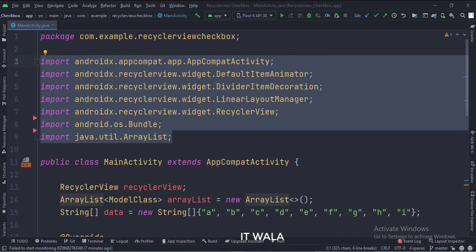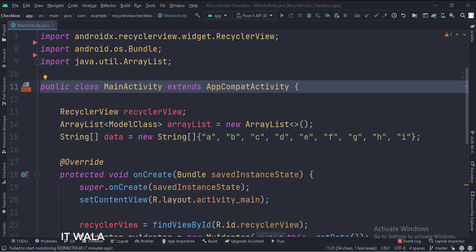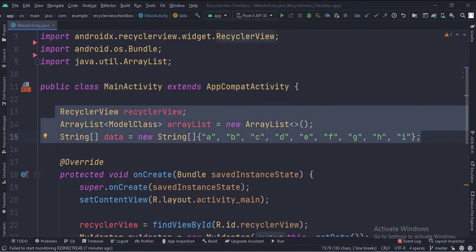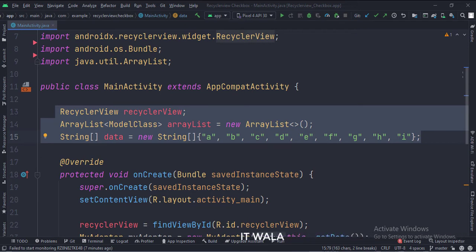These are the imports. This is the main activity. These are the data members. Here we have an ArrayList of the model class type, and an array of strings, which we will use to fill the RecyclerView data.